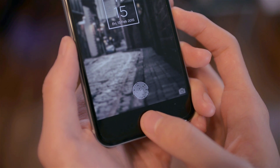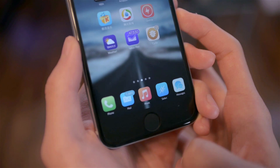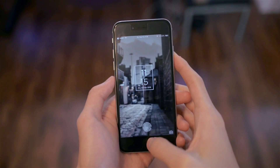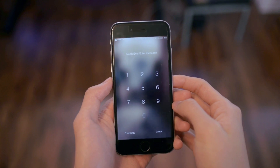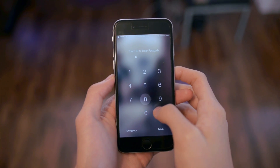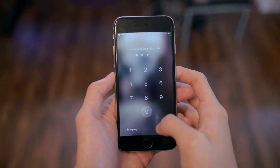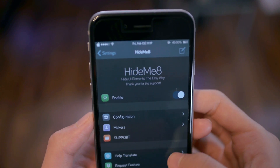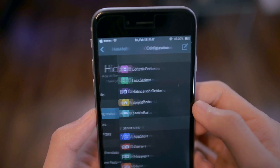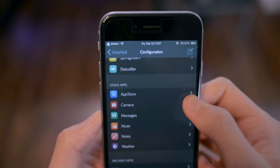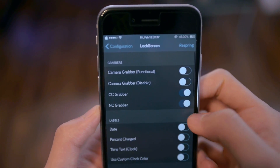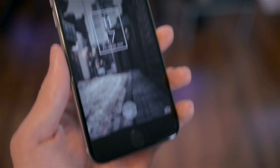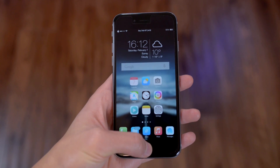At the bottom of the lock screen you can see an animation for the fingerprint sensor — that tweak is called LockGlyph. The tweak I used for my passcode lock is called SleekCode, which lets me blur the background and remove the outer circle on the numbers. Another very useful tweak is called HideMe8, which allows you to hide different elements on your device — for example, on my lock screen I hid the CC grabber and the NC grabber, which are the Control Center and Notification Center grabbers.